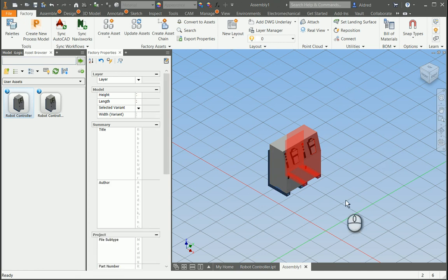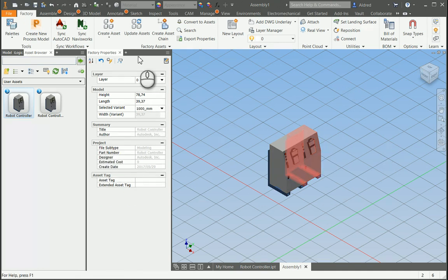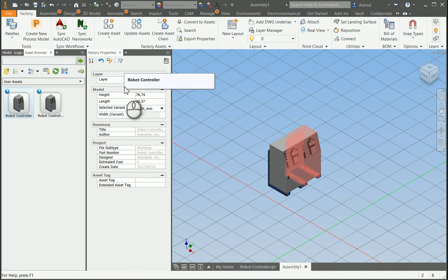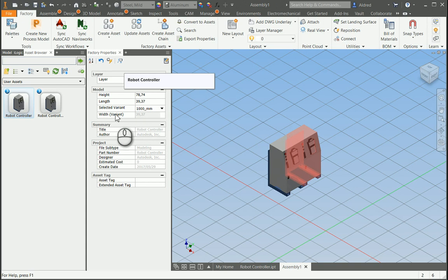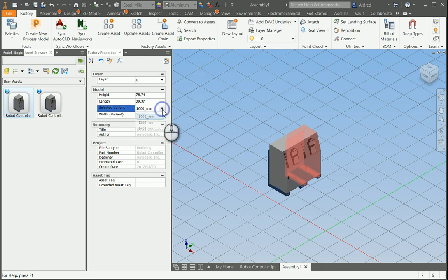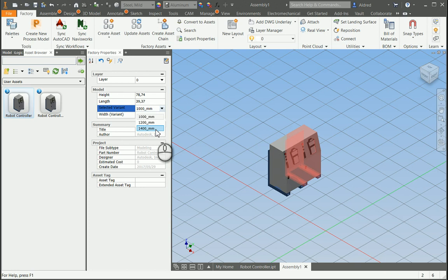Now, what we can do is if I select the object over here and look at my factory properties, you'll see that I've got my layers, height, length, and then a selected variant. So now with my selected variant, I've got my 1,200 and 1,400.